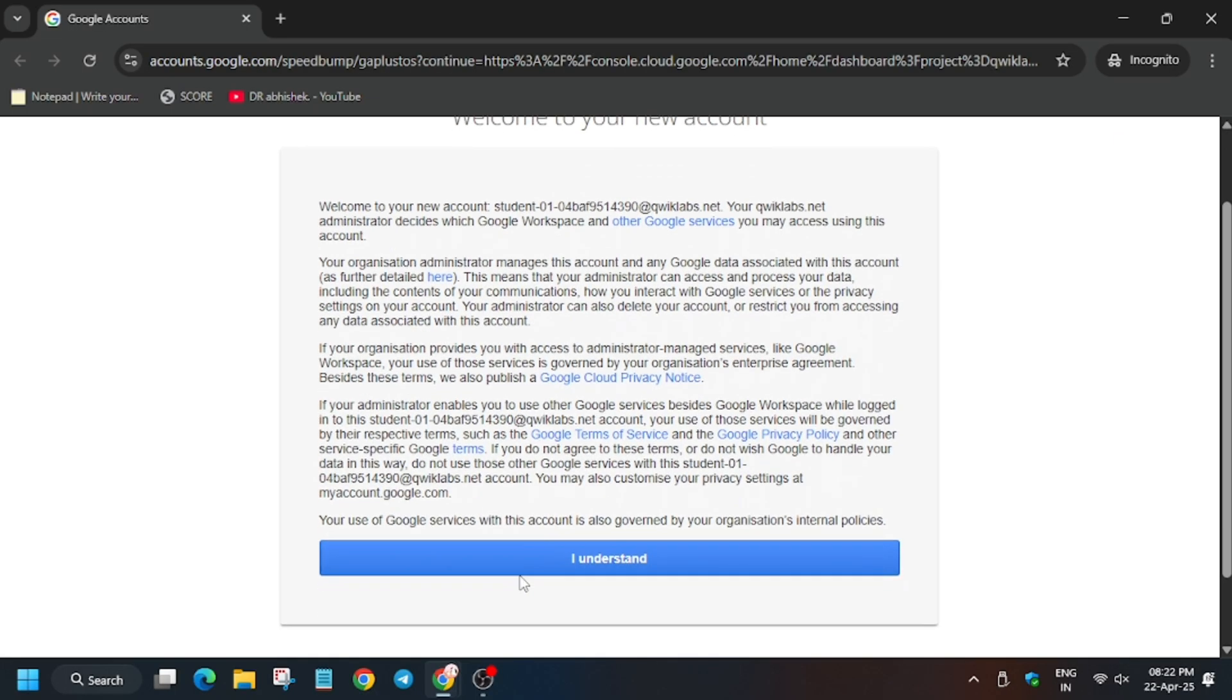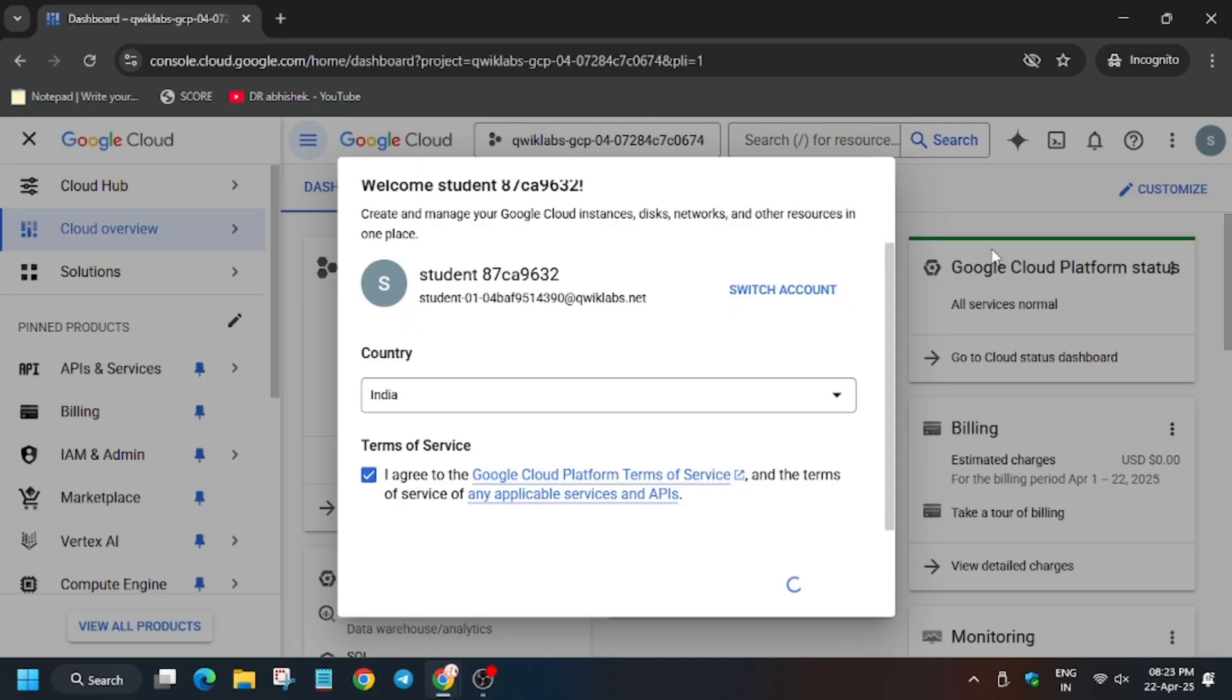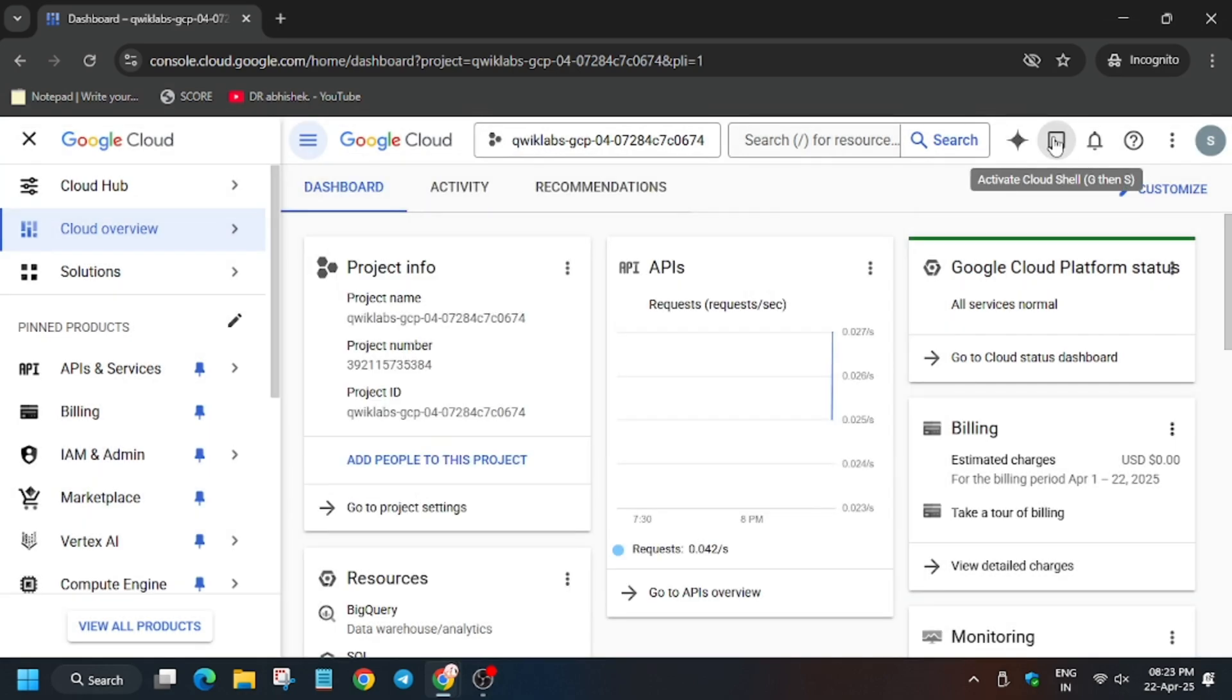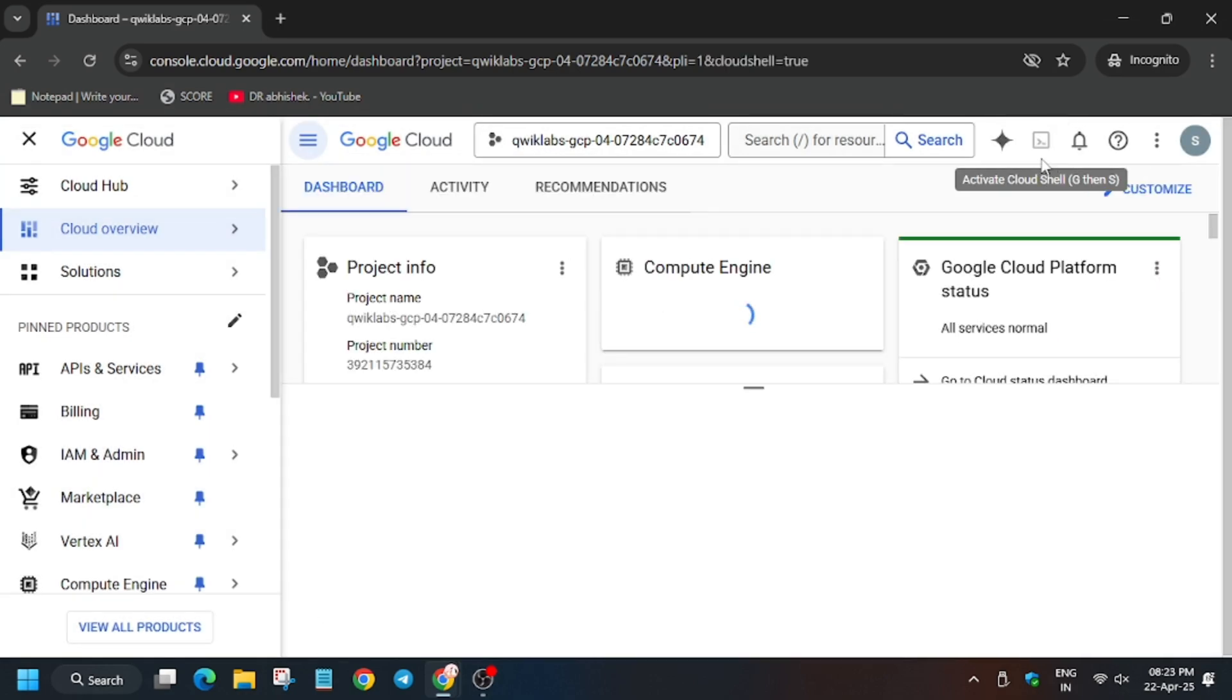Click on I Understand. Now click on I Agree and then I Agree and Continue. Now we will activate the Cloud Shell, so click on it.